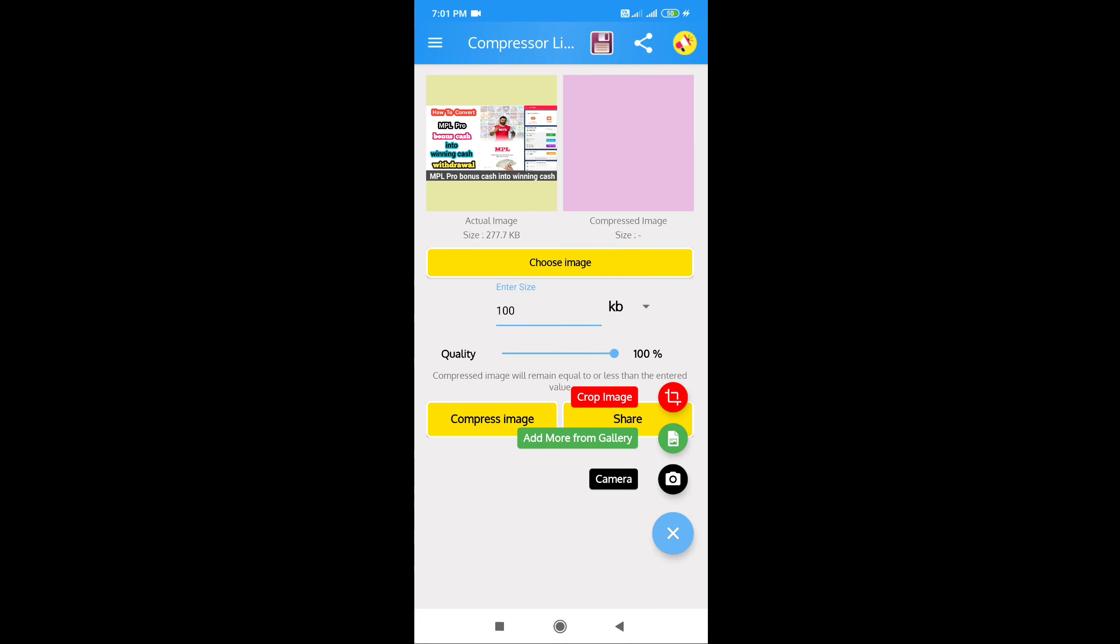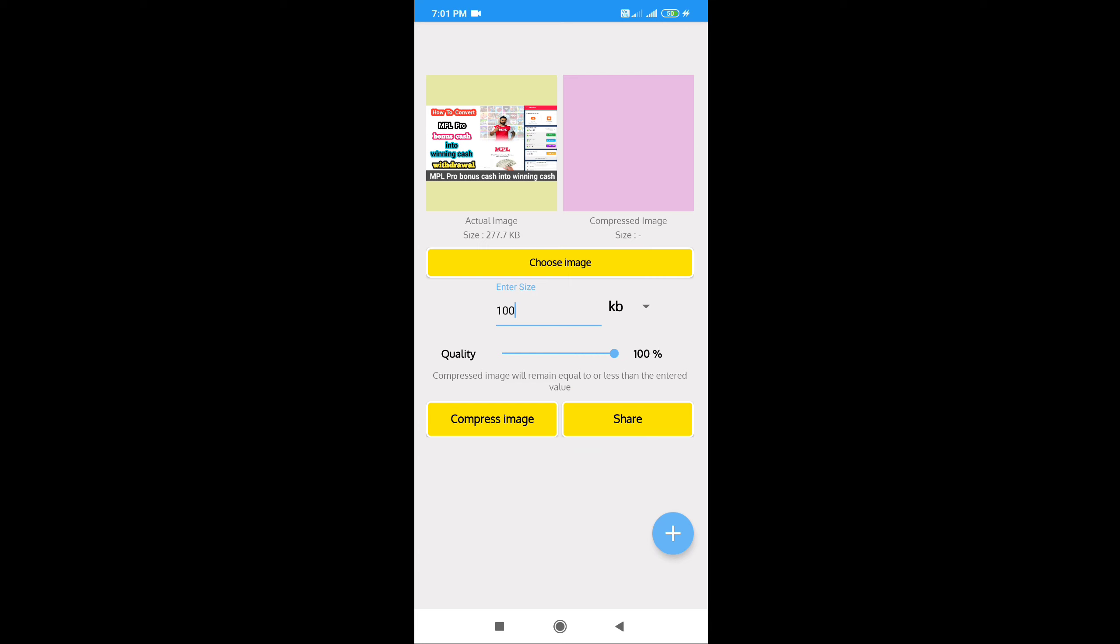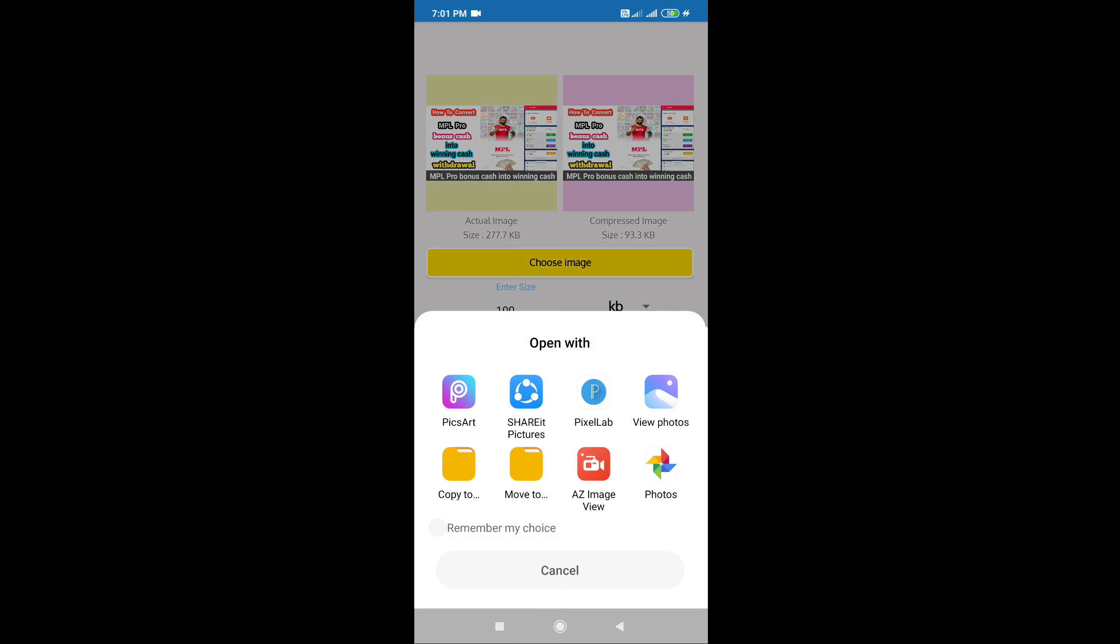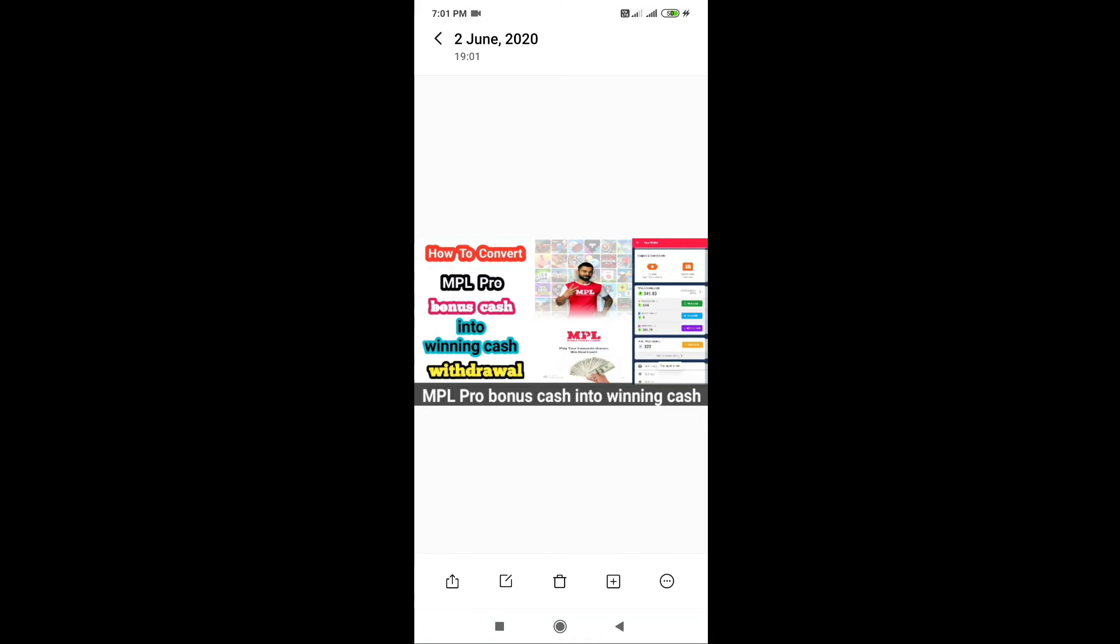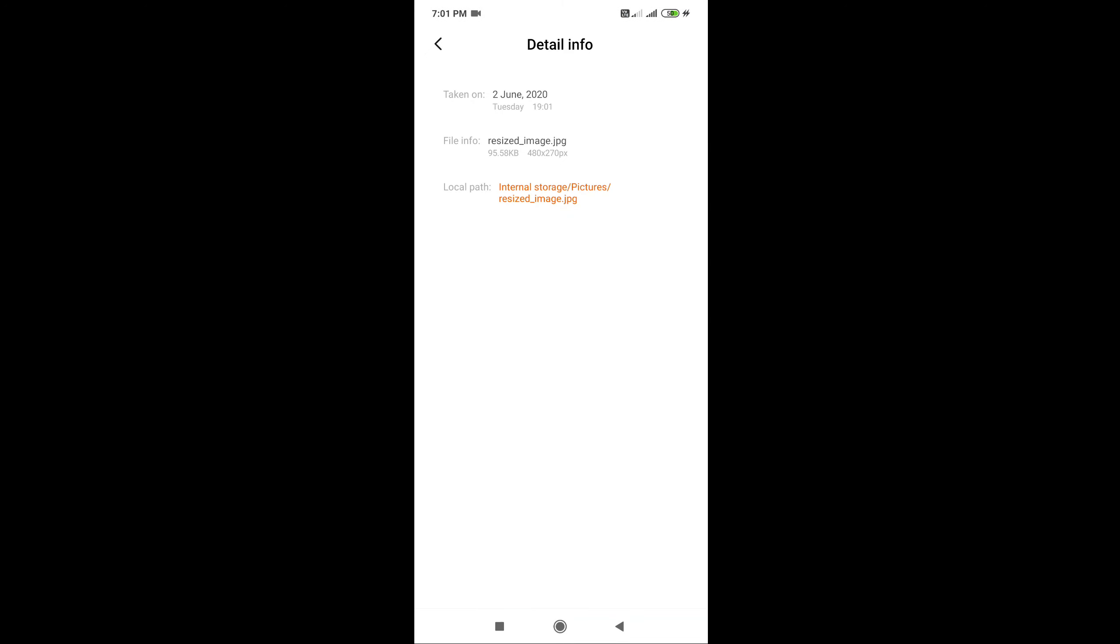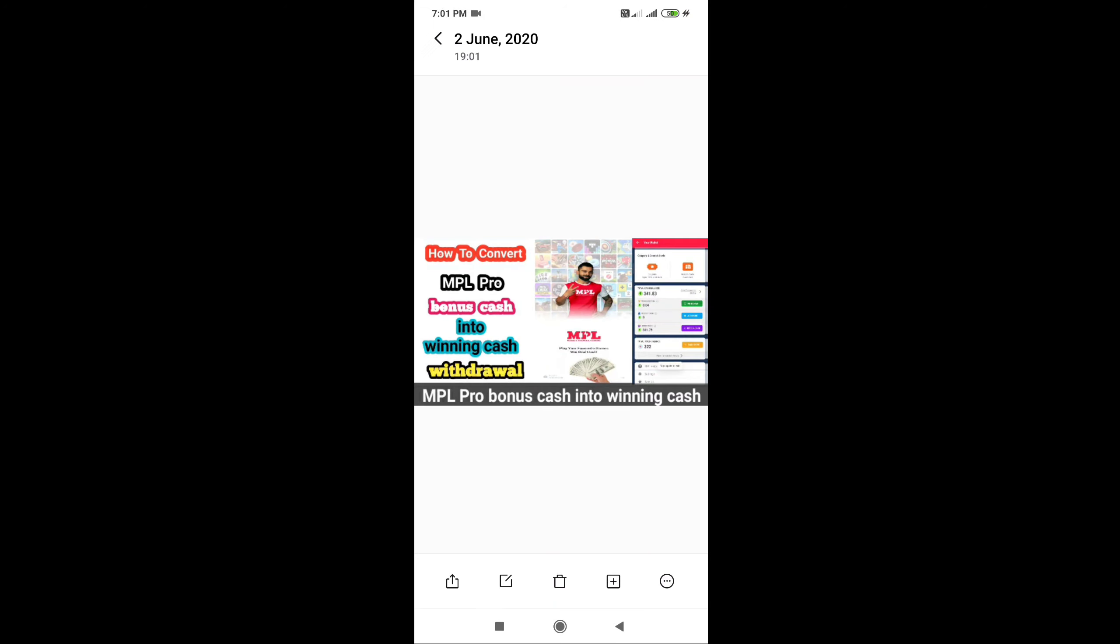Choose the KB size - now we have 100 KB. You can adjust the quality. The image will be compressed to 100 KB, or it could be 90 KB. There's also 50 KB. You can try different sizes.